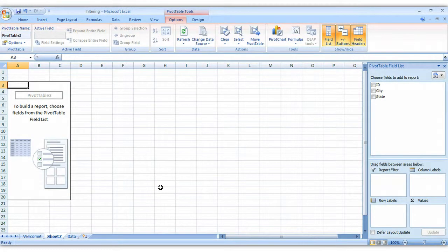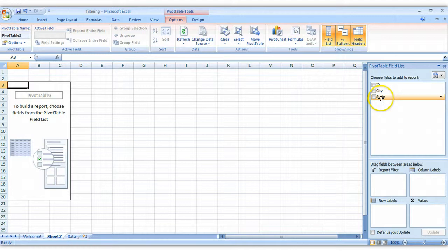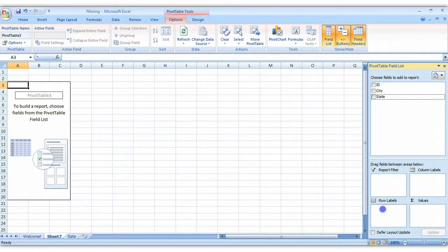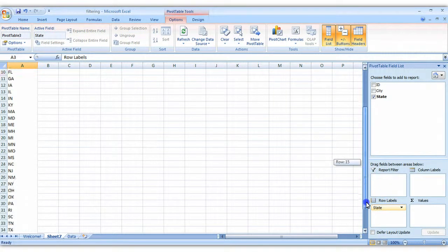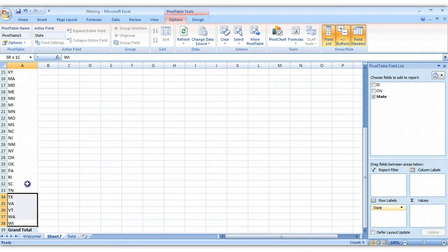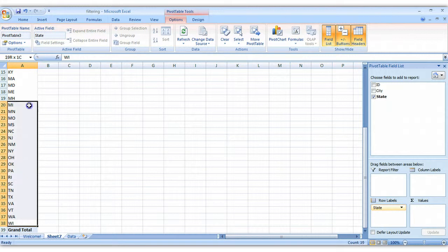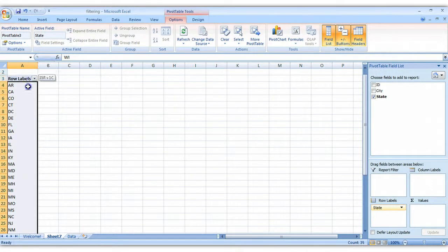And to see how many states there are, just go over to the right-hand side where you see this list of variables, and drag state down into row labels. That gives you a list of all the different states. To see how many there are, you could just simply highlight this list, and you can see that there are 35.